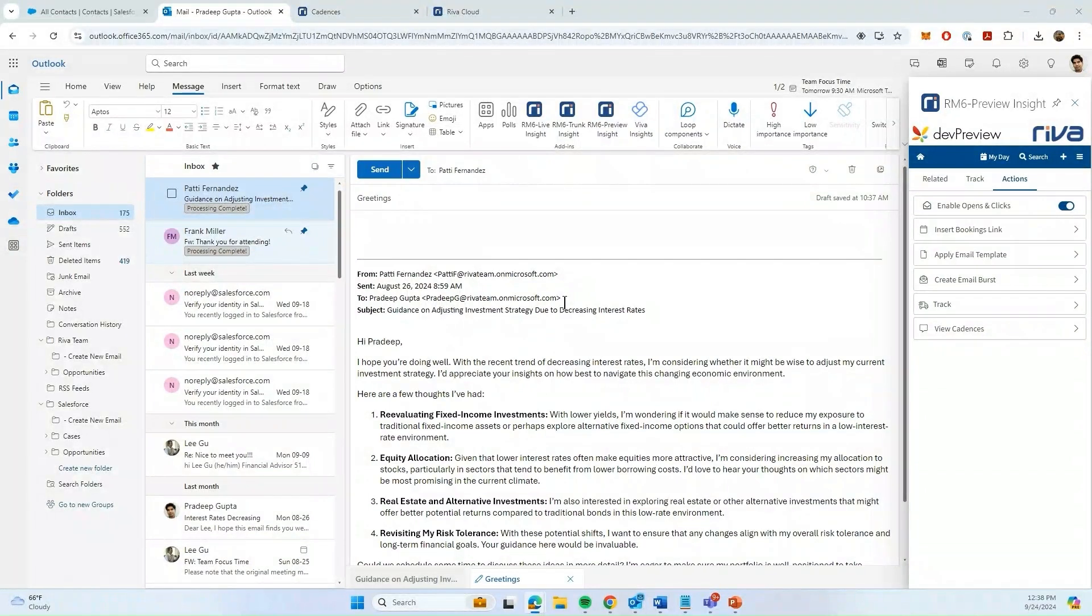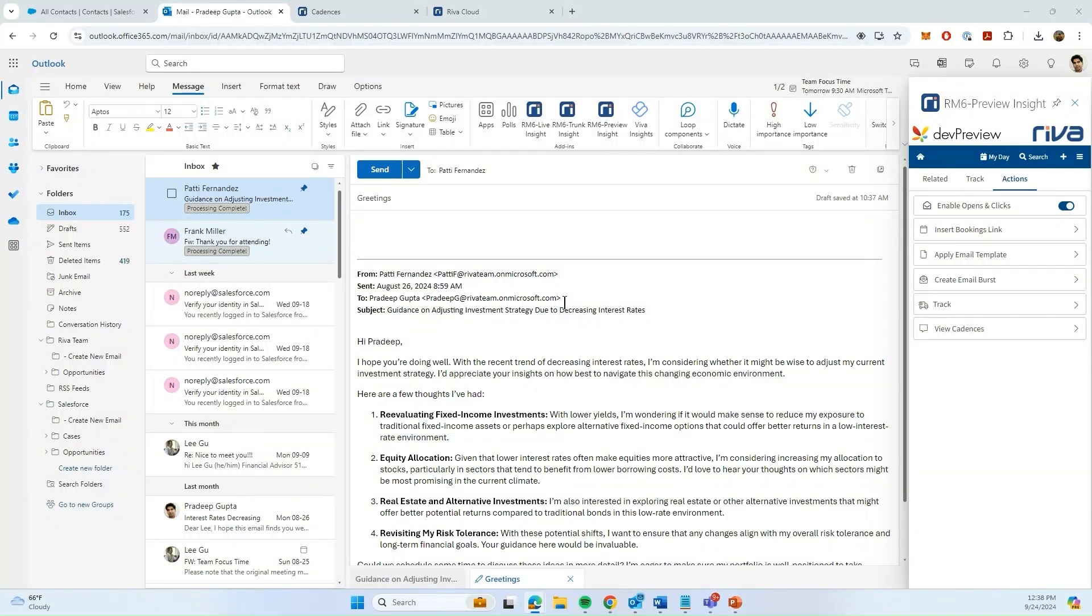Email template is a feature inside our sales engagement product to reduce friction in sending out common emails to clients. Rather than drafting up an email from scratch, you can leverage pre-existing templates.